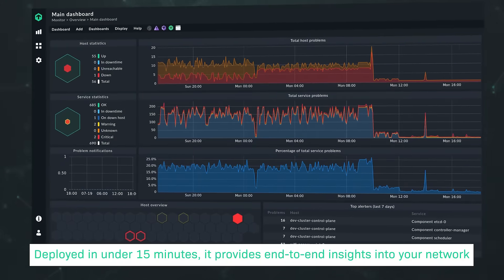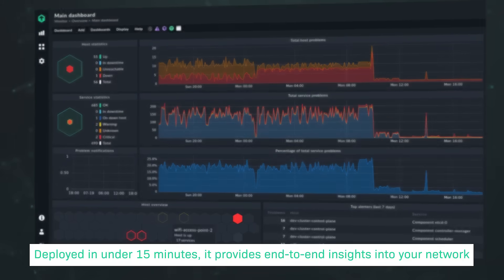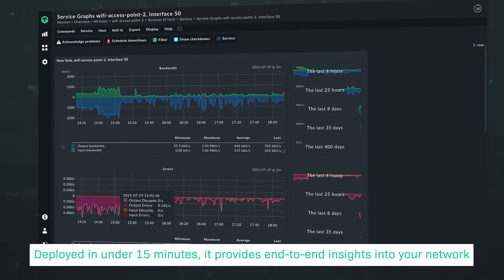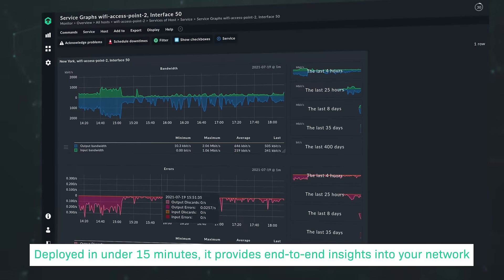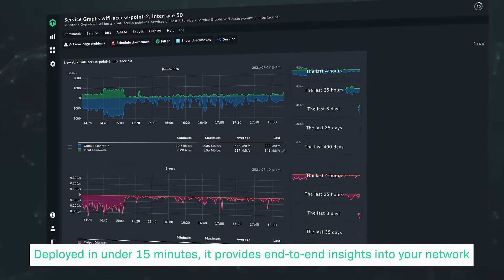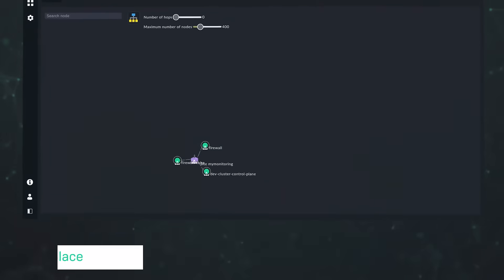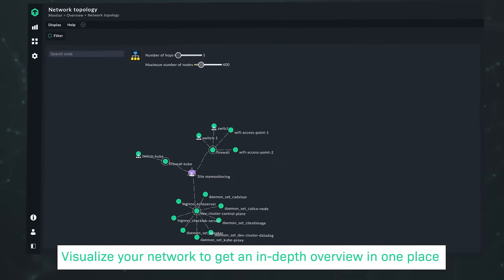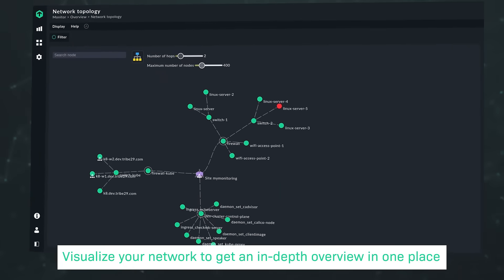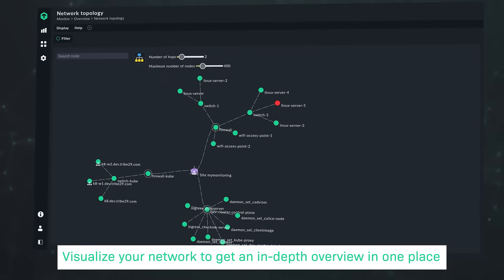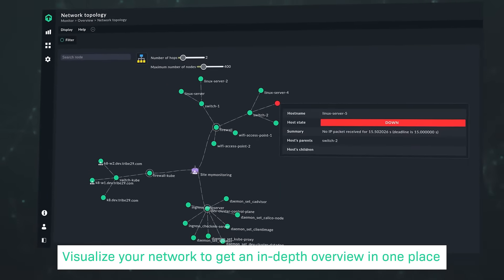Deployed in under 15 minutes, it provides end-to-end insights for your network. Visualize your network to get an in-depth overview in one place.